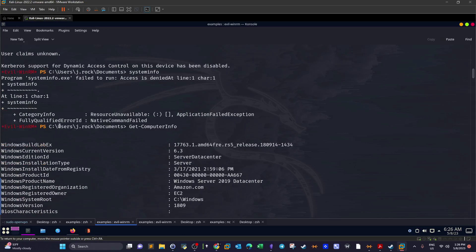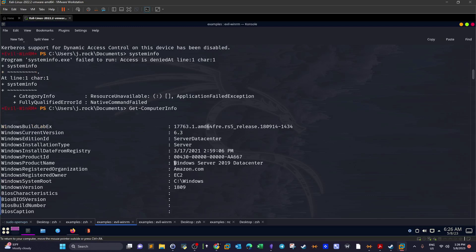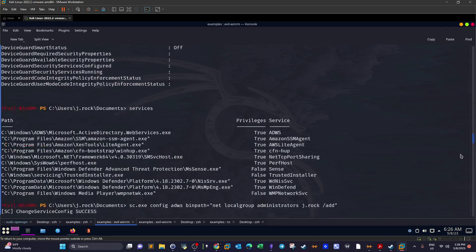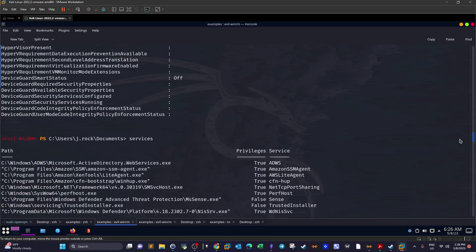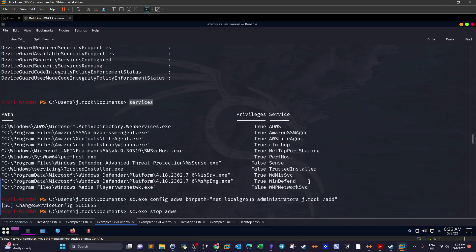We run Get-ComputerInfo to gather more details. The output shows this is a 64-bit Windows Server 2019 Datacenter machine with Active Directory installed, hosted on Amazon. Since we can manage services, we run the services command to enumerate the list of services we have access to.